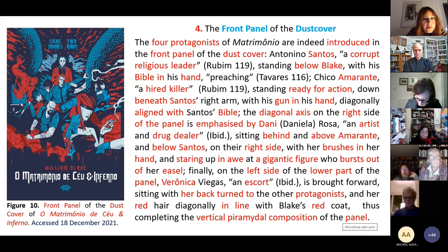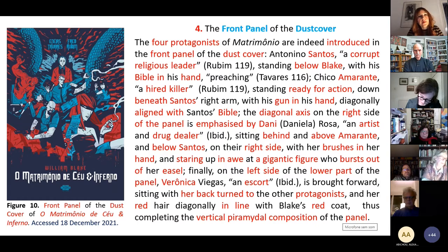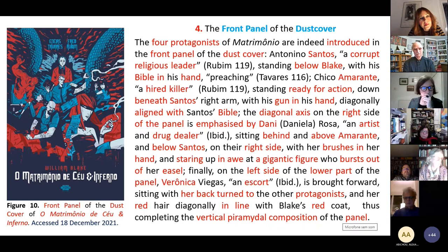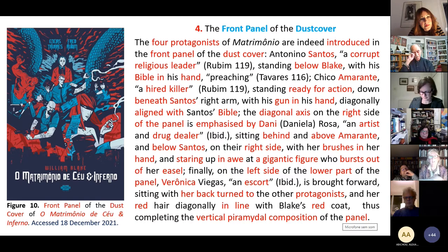And finally, on the left side of the lower part of the panel, Verônica Jäger, the fourth protagonist — an escort — sitting with her back turned to the other protagonists, and her red hair diagonally in line with Blake's red coat, thus completing the vertical and middle composition of the panel.